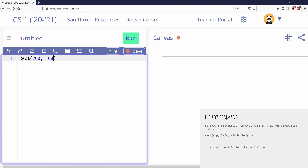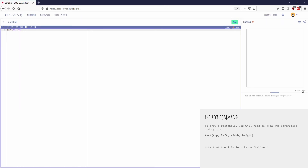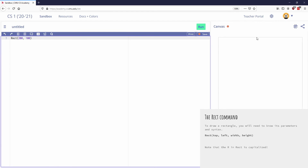On the canvas, 200 to the right would be dead in the middle — that's the x value. Then 100, on a 400-unit grid going down, would be about a quarter of the way down. So I'm expecting the top-left corner of this rectangle to be right there. Notice there's a coordinate pair displayed showing x and y, which tells you where your mouse is currently located. If I hover over to around x = 200 and y = 100, I can estimate where that top-left corner will be.